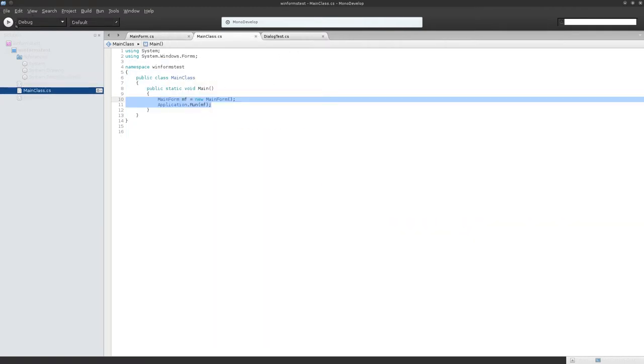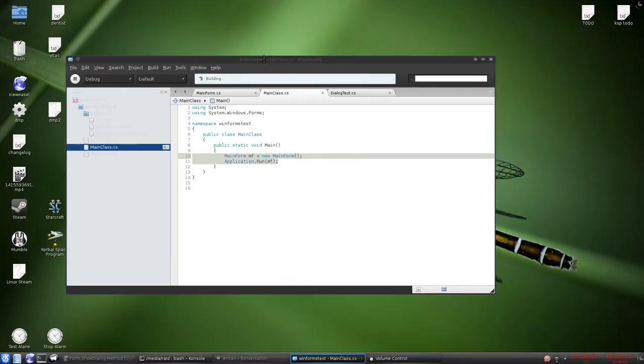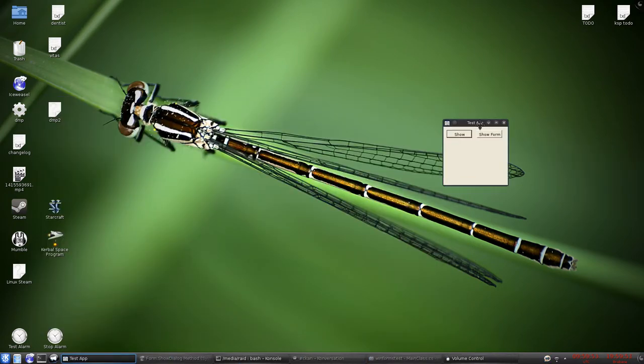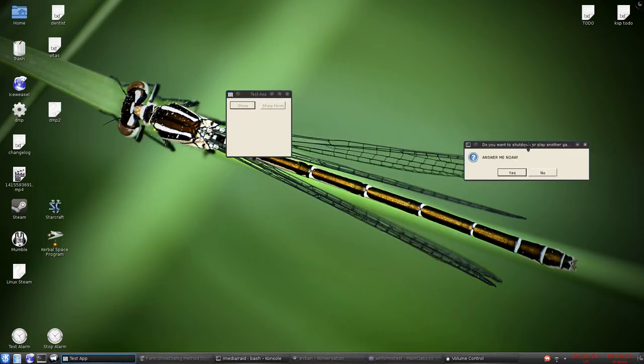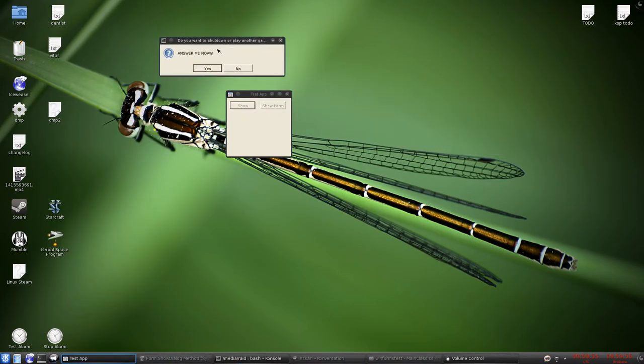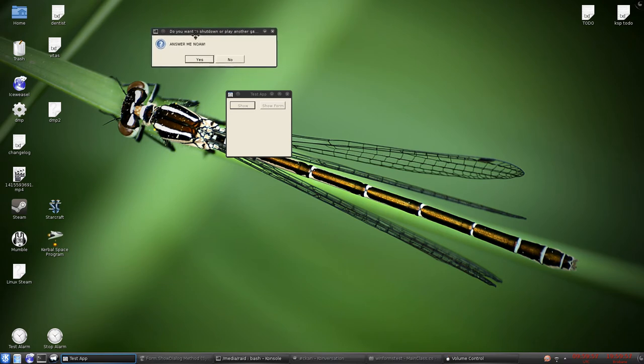So if we run this, you get a little app. This is just a message box, we can click away from that, and it works fine.